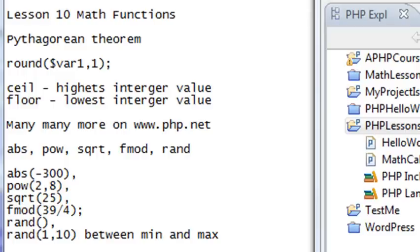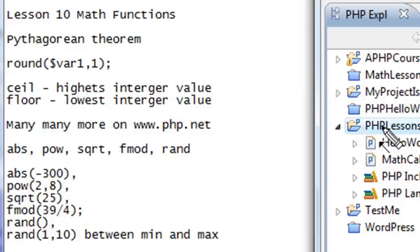Hello, this is Mike, and welcome to your 10th lesson on PHP programming. Today we're going to work with math functions.